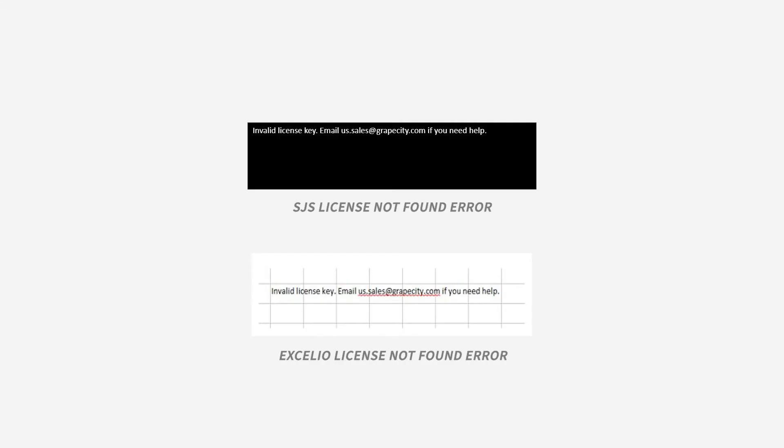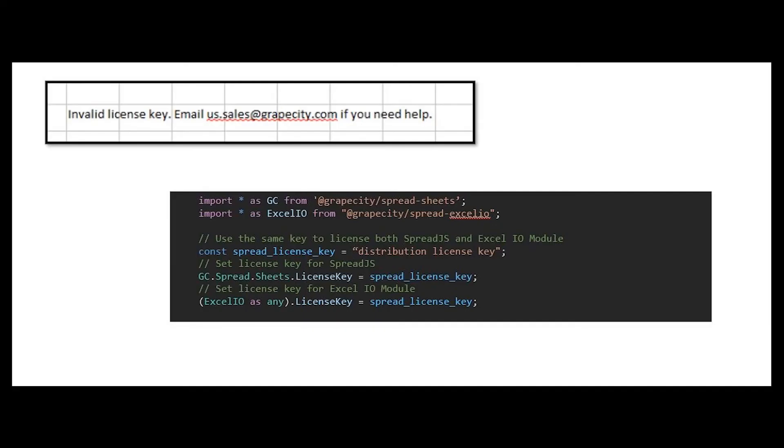The invalid license error can be seen in the Spread instance or on a black screen. If you see this error displayed in the Spread instance, import the license key for the Excel I.O. module. This needs to be set separately from Spread.js's license key.